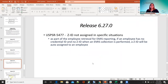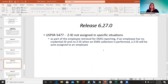On 5477 — a ZID not being assigned in specific situations. We were having issues with how a ZID was being added in redesign. When running the collection it was supposed to create one and then add it in the credential ID area for the employee in redesign, and it wasn't doing that. Now that has been fixed — when the collection is performed, the ZID will auto-assign to that employee.